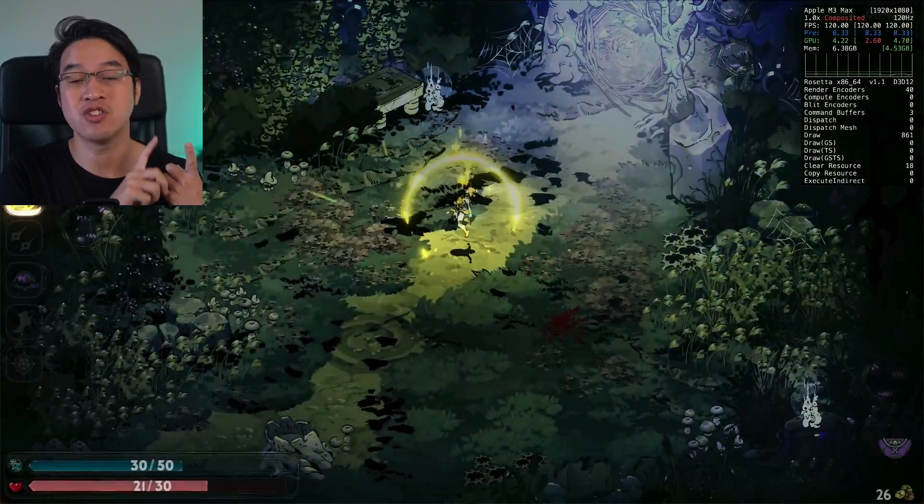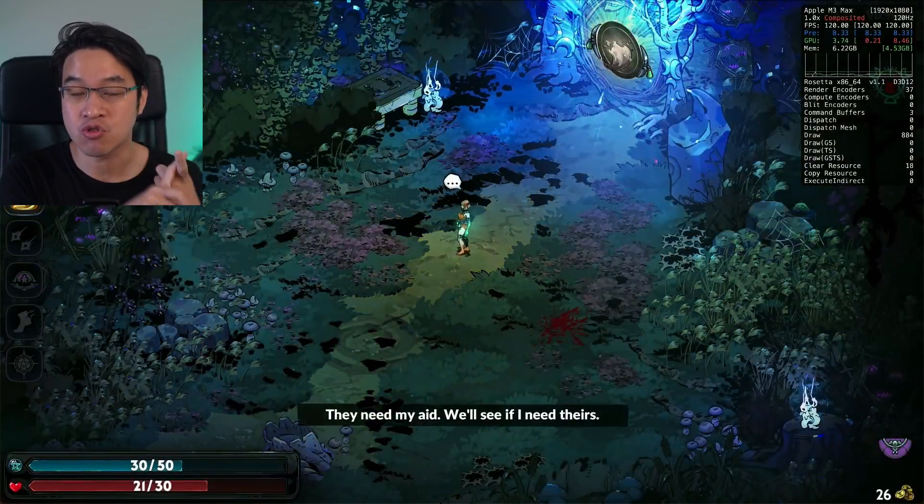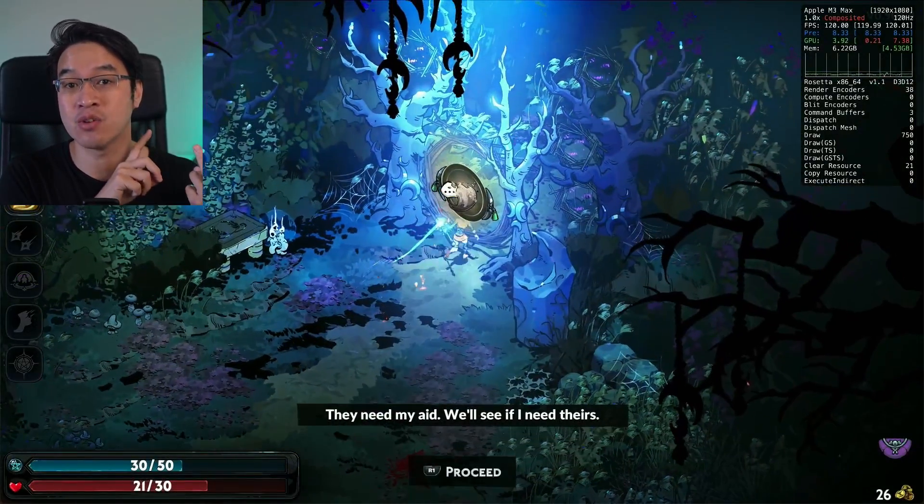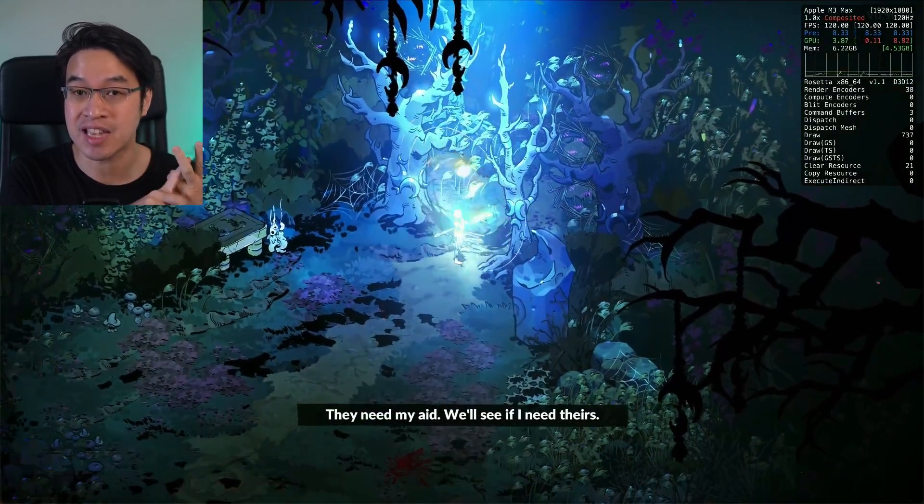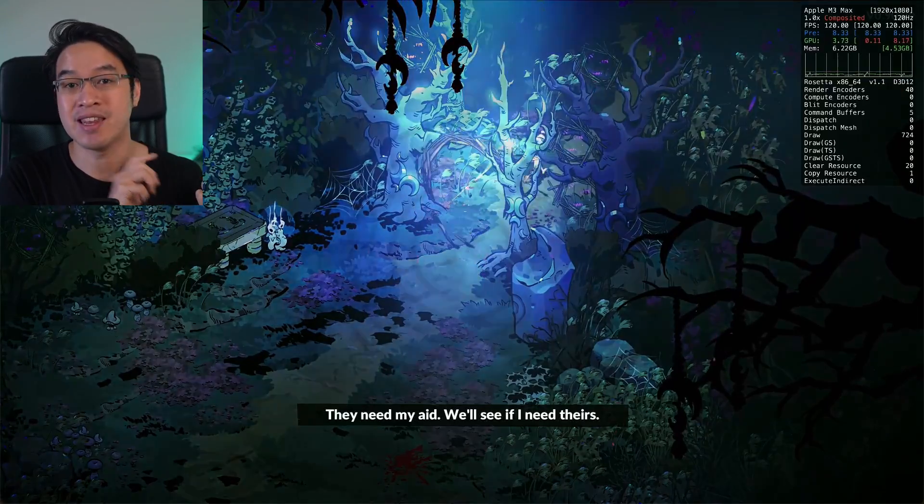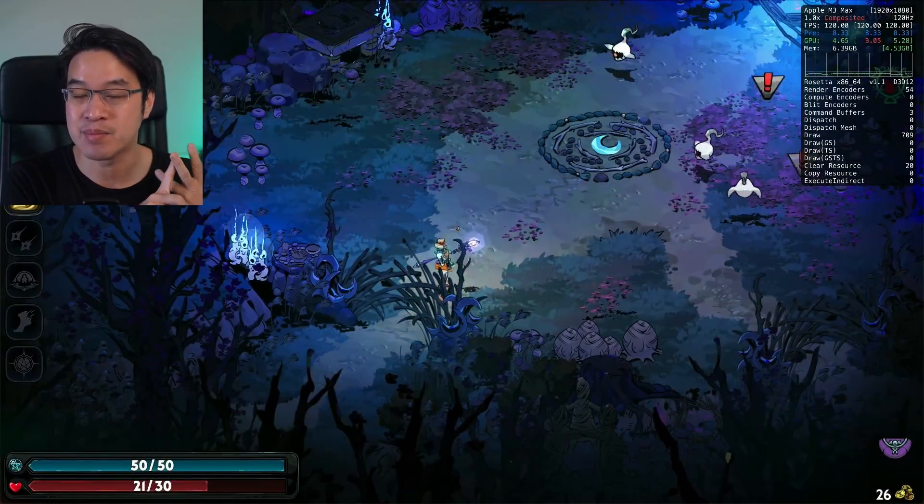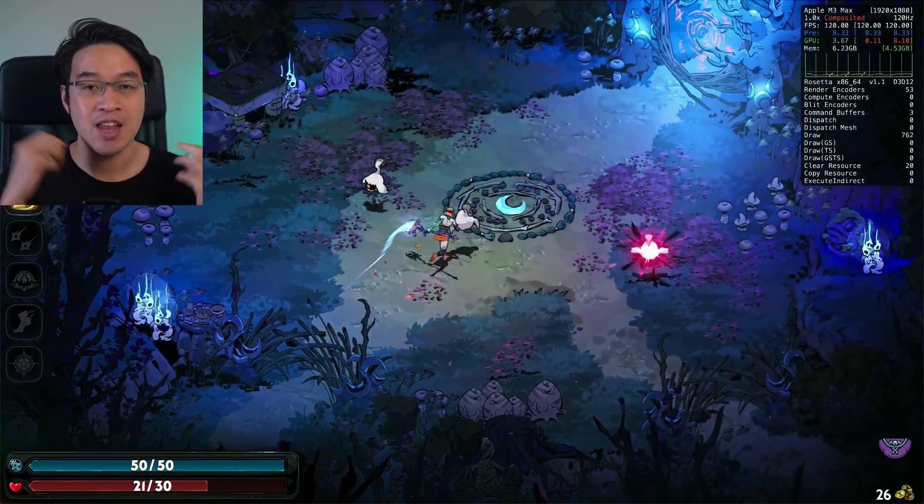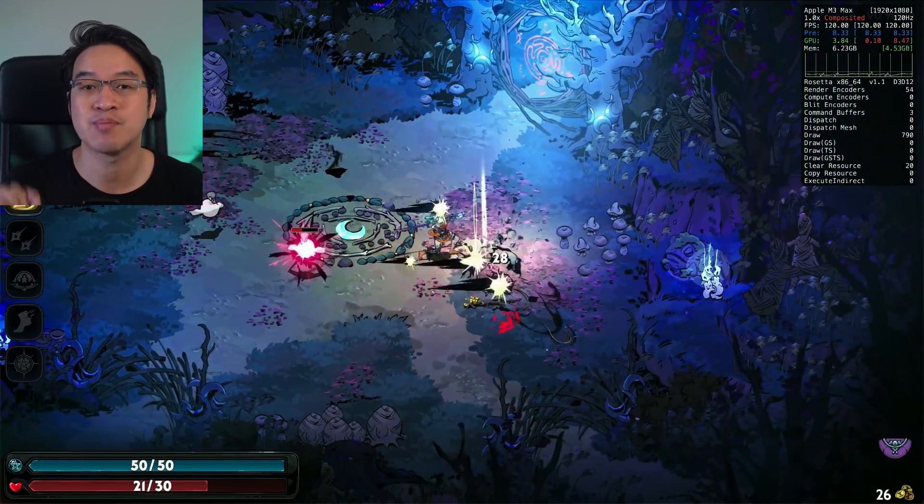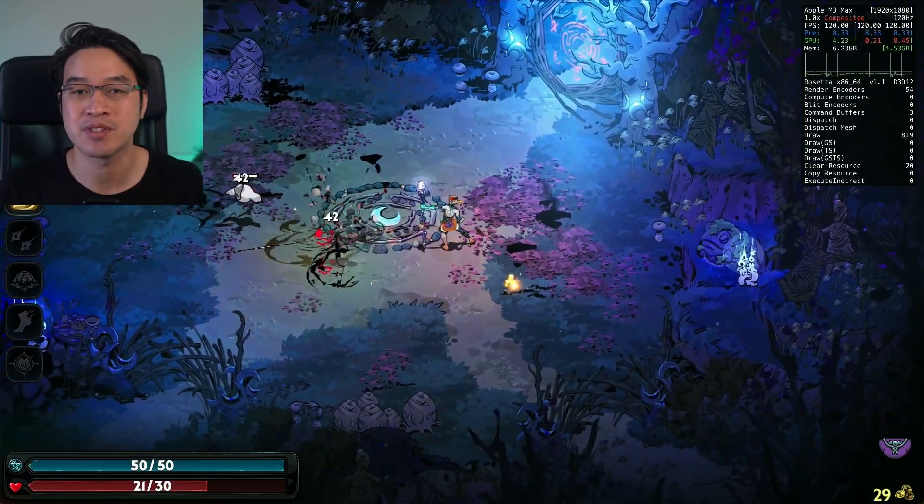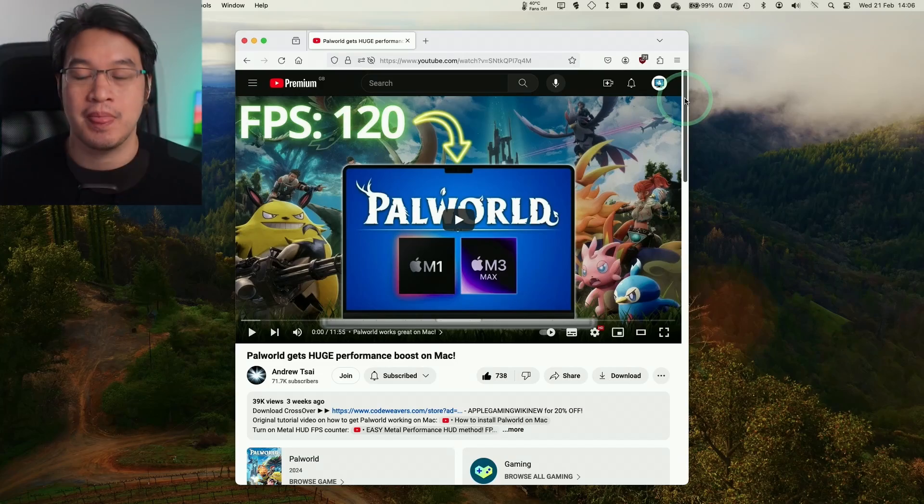We're going to be installing Crossover, installing the Windows version of Steam, and enabling D3D Metal and M-Sync settings in order to get this game running as best as possible on Apple Silicon Macs.